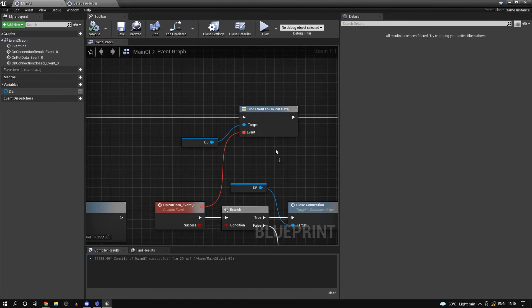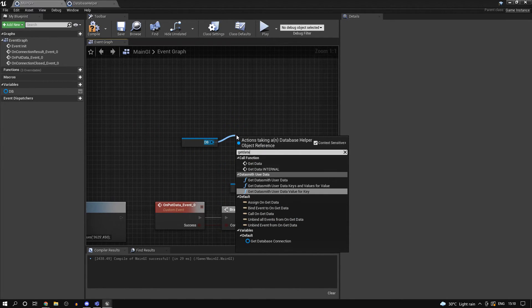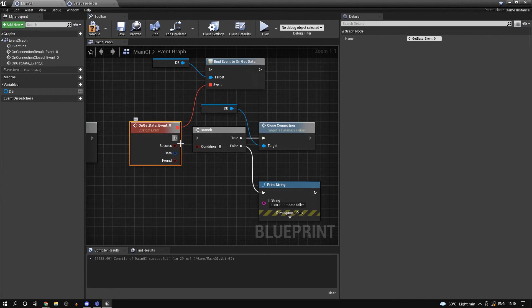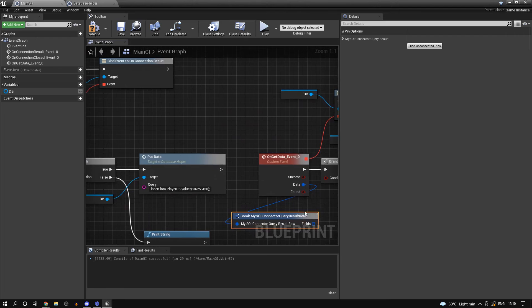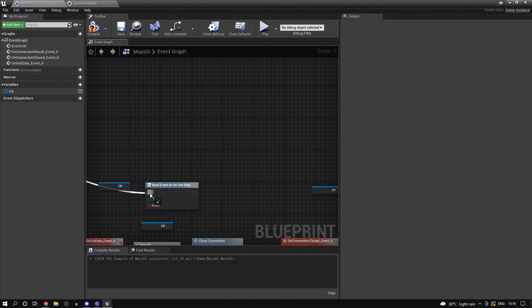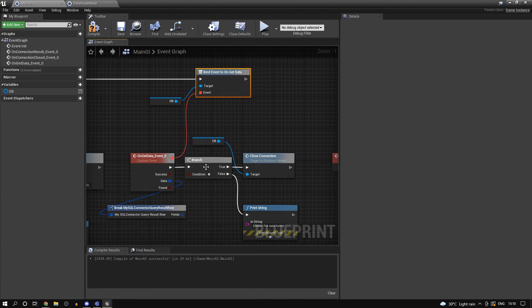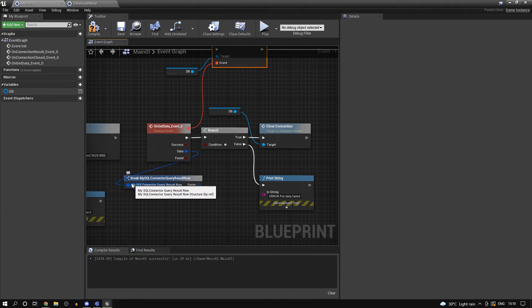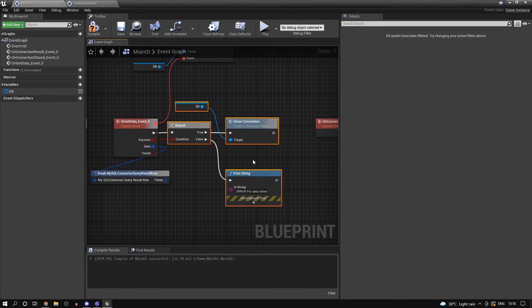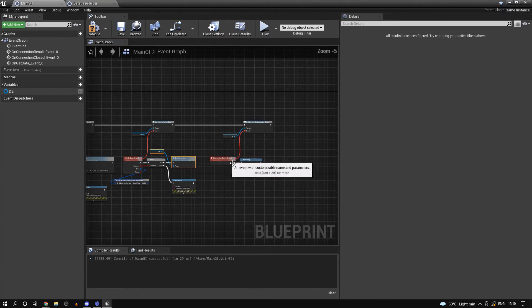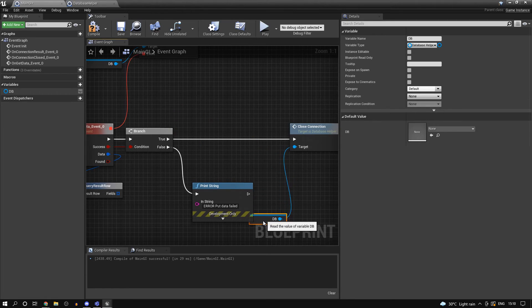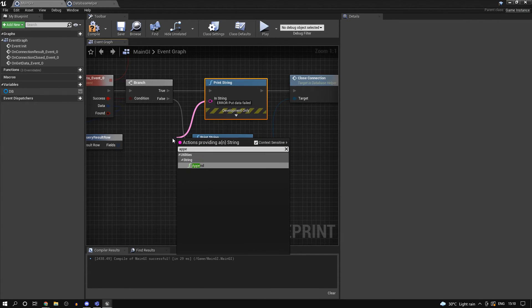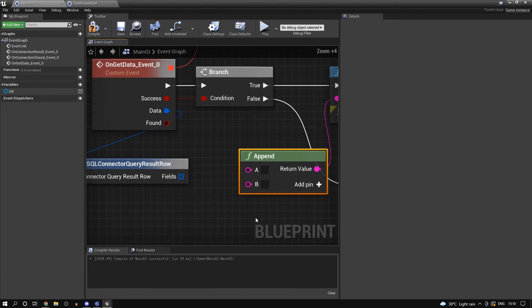Instead of put data we'll just be using get data - the procedure is pretty much the same. This depends on your implementation of the function. What it returns is fields - you can break the struct. If you're getting multiple rows you'll get an array and can loop through it. In our case we're getting one row, so it's a single variable. If it's a success we'll close the connection, but before that we'll print out the data just to check.